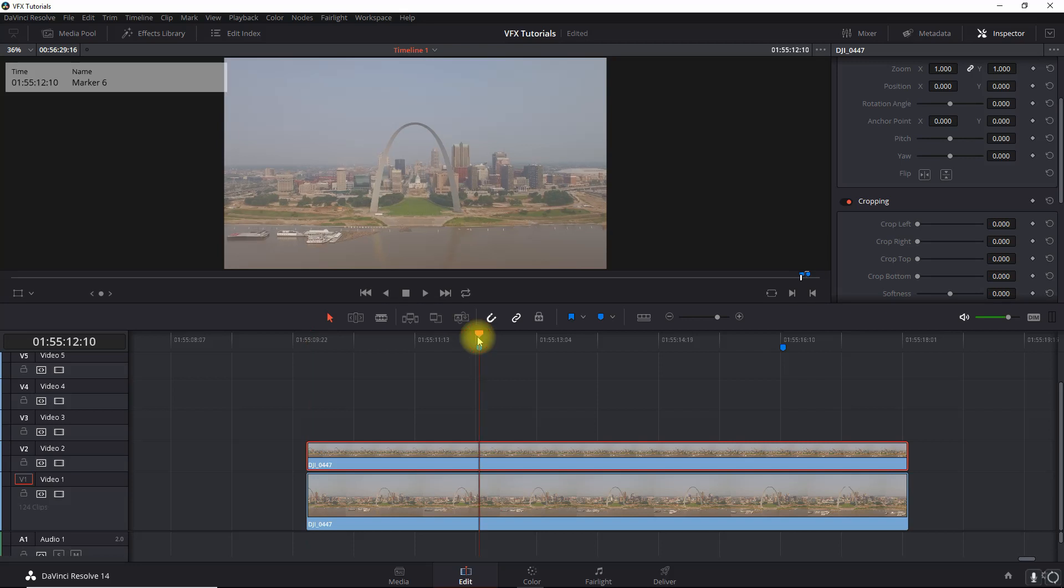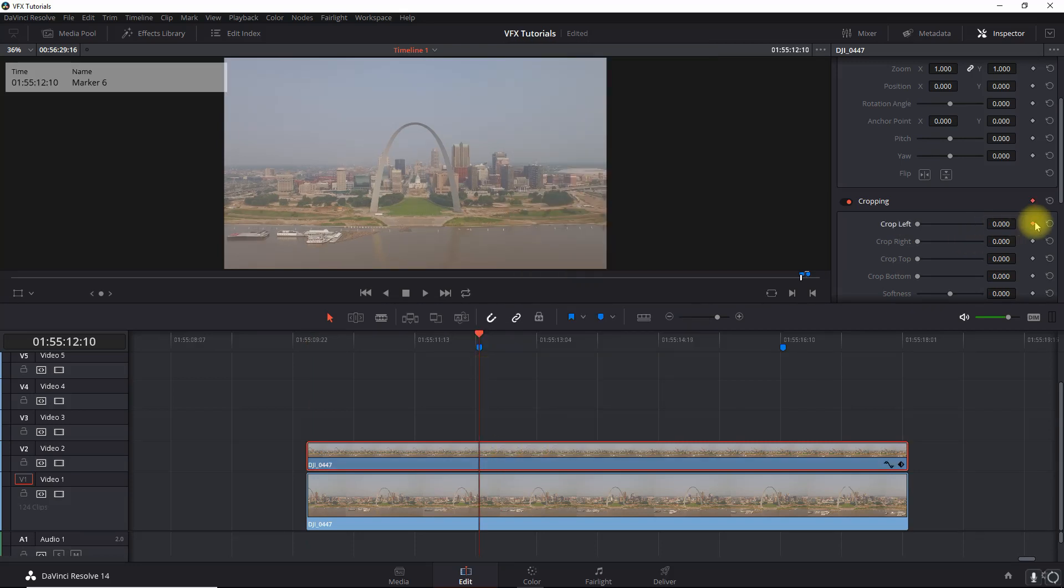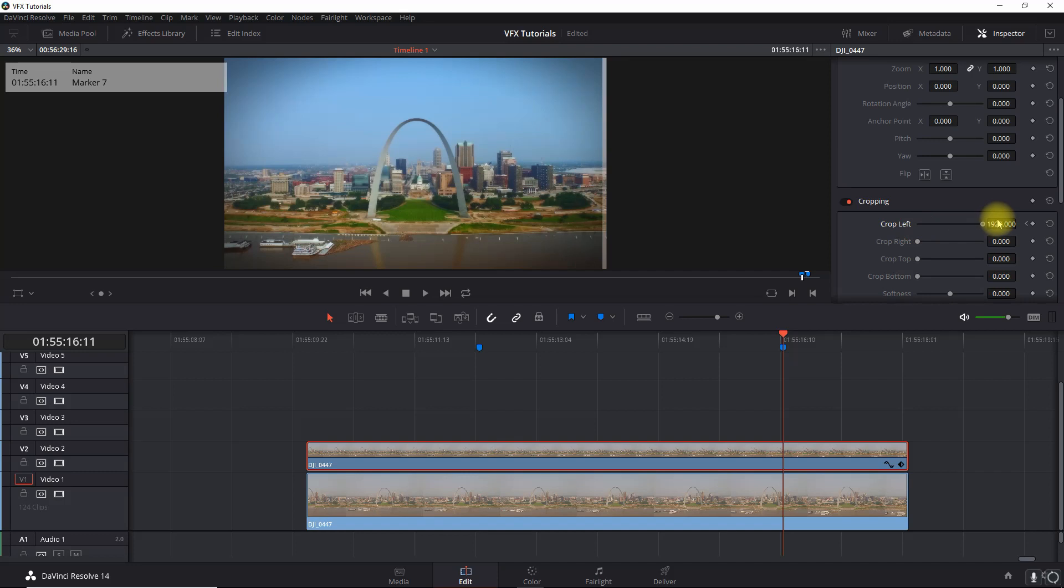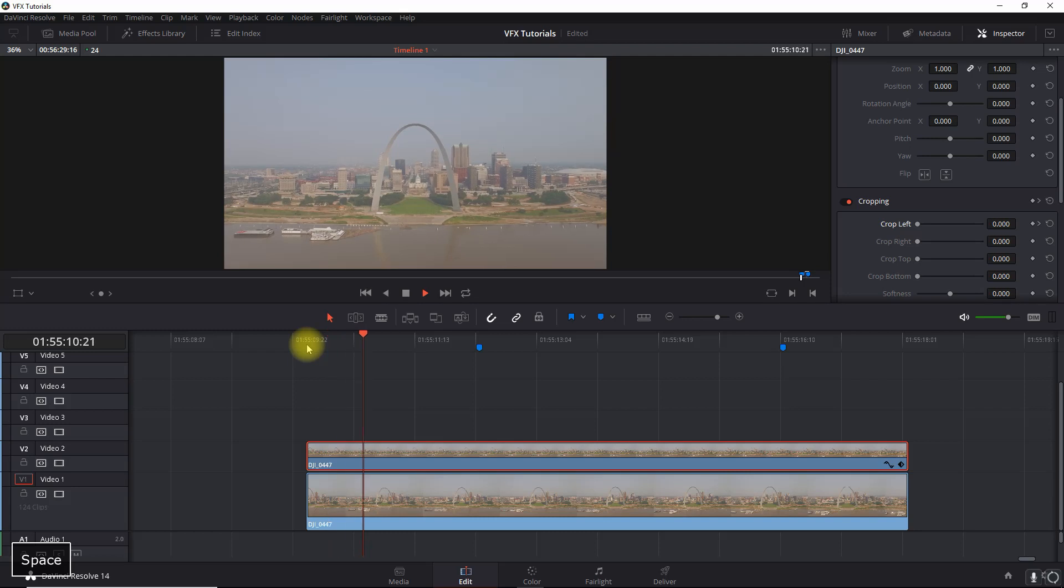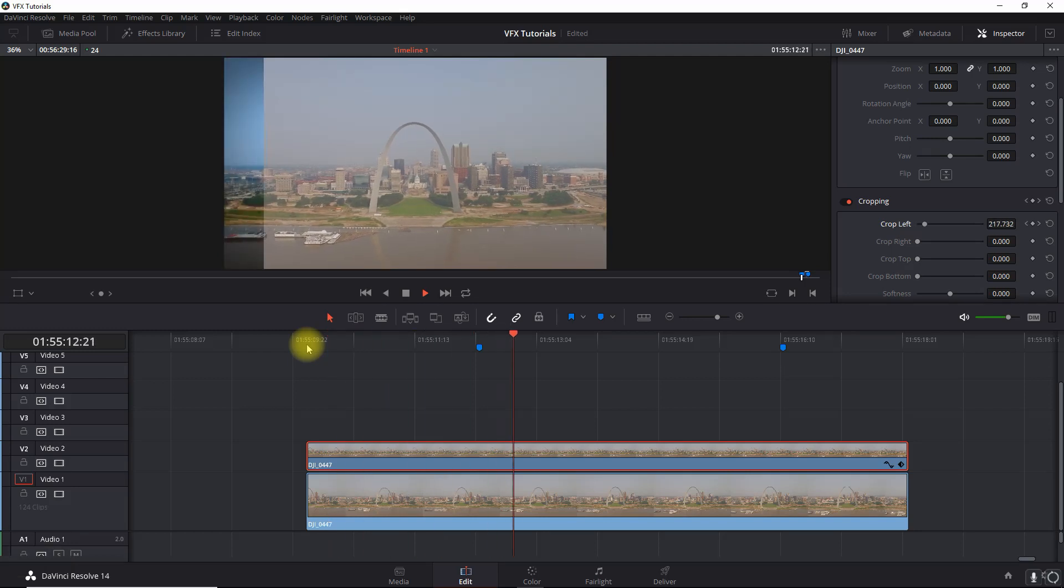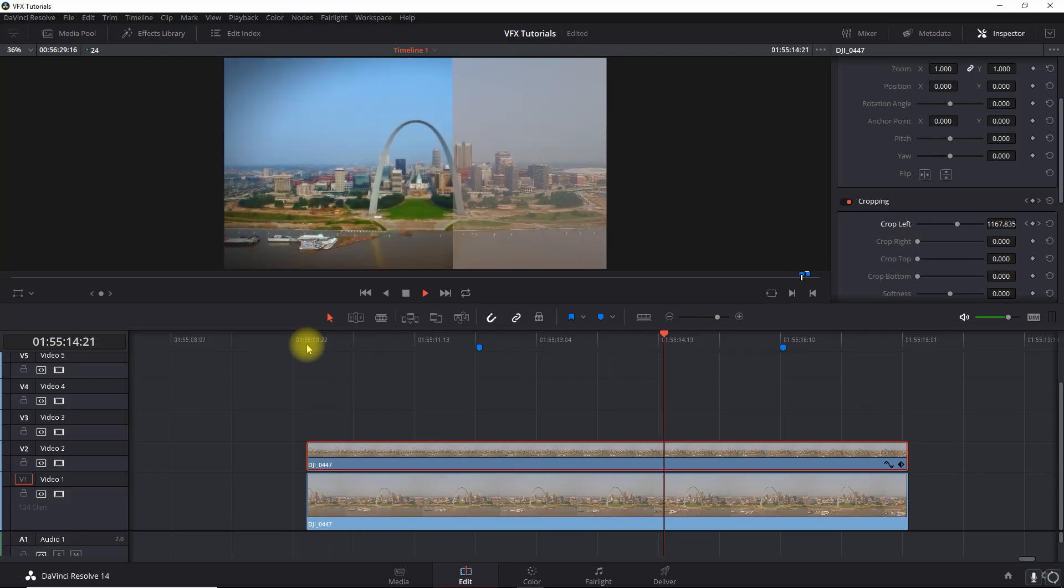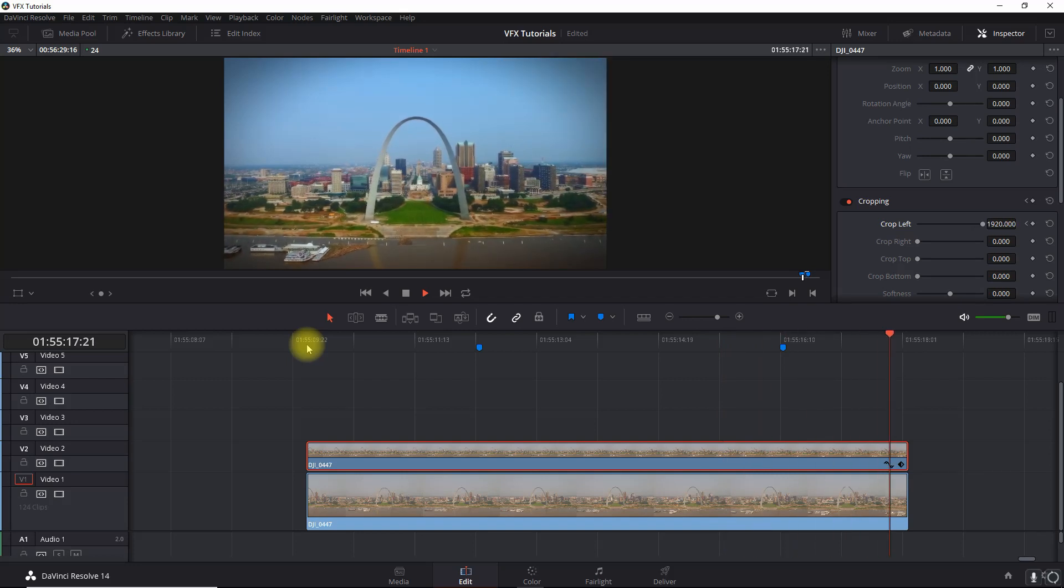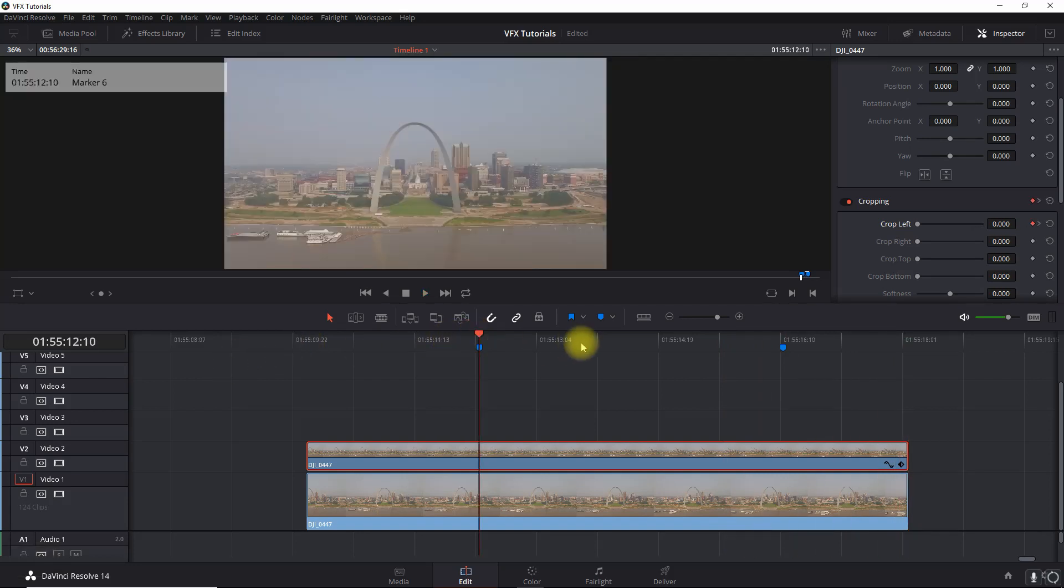Alright, so let's go into the ungraded clip and we'll go at the first marker. What we'll do here is set a keyframe for a crop left, and then at the second marker we're going to set the keyframe for a complete wipe all the way to the end. Alright, so when you play that back, voila.